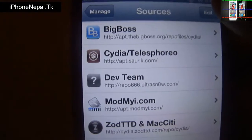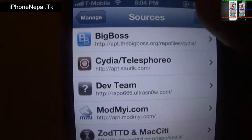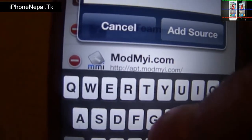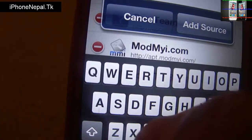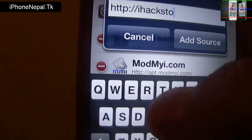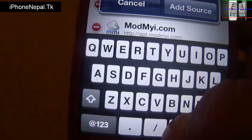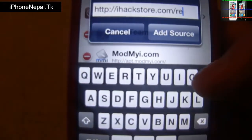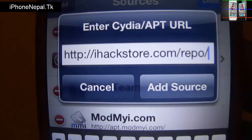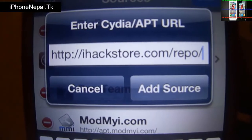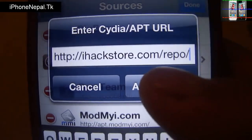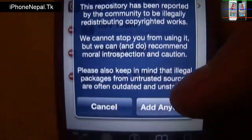Now you have to add a source. Click Edit, then click Add. You have to add this source: ihackstore.com/repo. So this is the repo, guys — you can find it as ihackstore.com/repo.